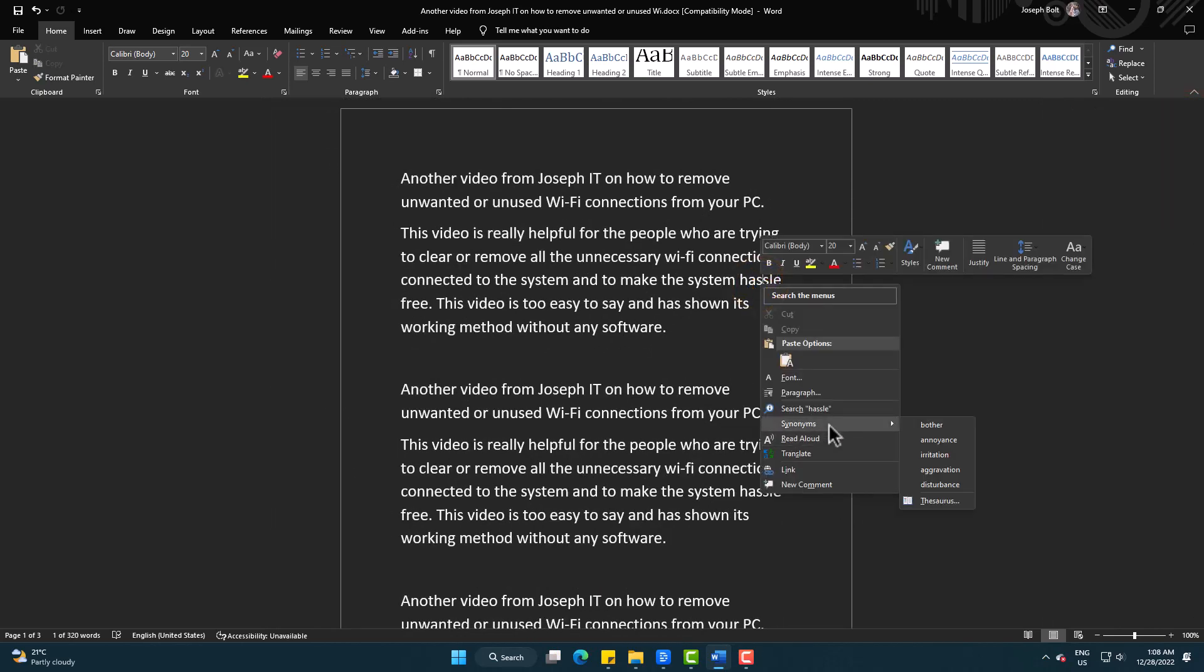By this way, you can simply learn more about a word and get synonyms as well as antonyms out of it. Hope this simple trick helped you.